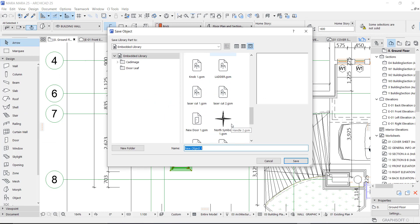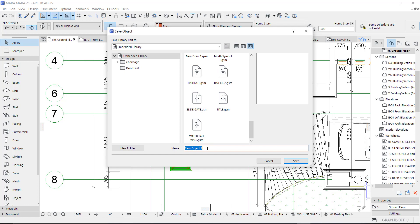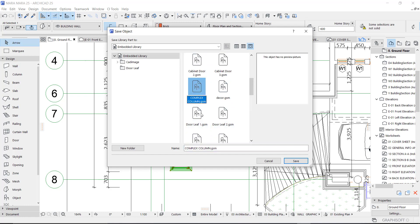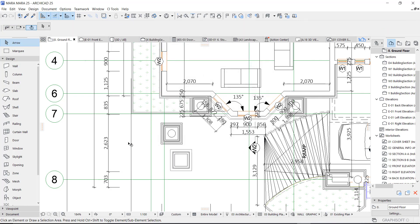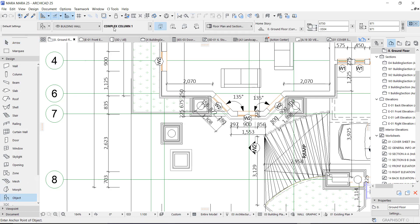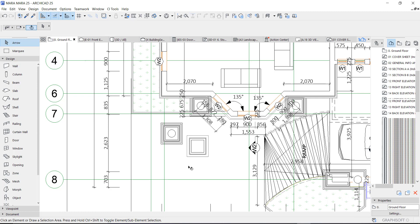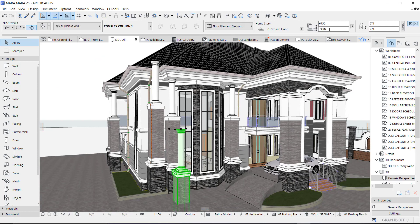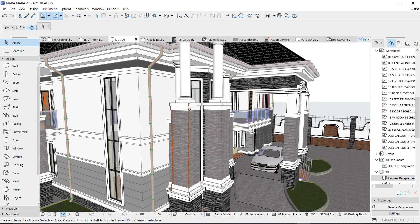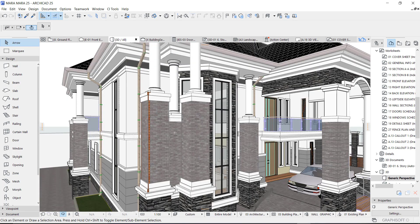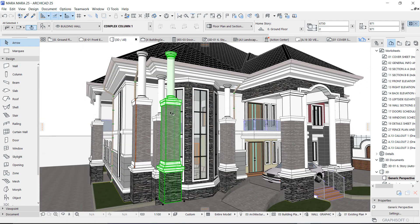That corrects the mistake we saw earlier. Convert to an object and give it a name — let's call it 'Complex Column One.' Click okay. Go to Objects and the latest object you just created will be active. Delete the old one and you can see the difference. We've successfully resolved the error that happened when we tried to convert to objects, and you can now add this to your favorites — it's an object.